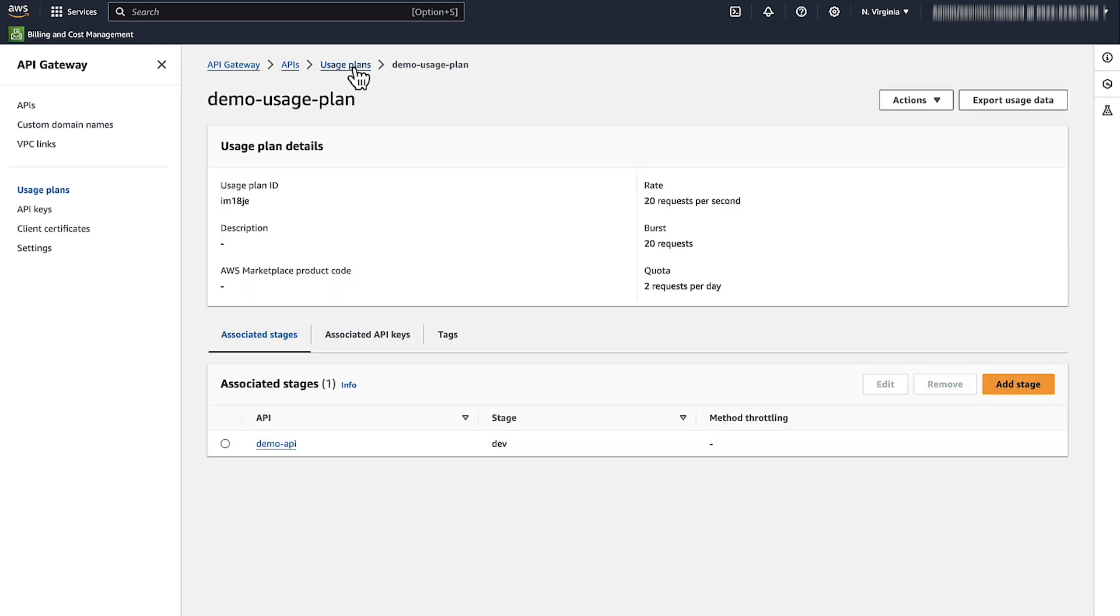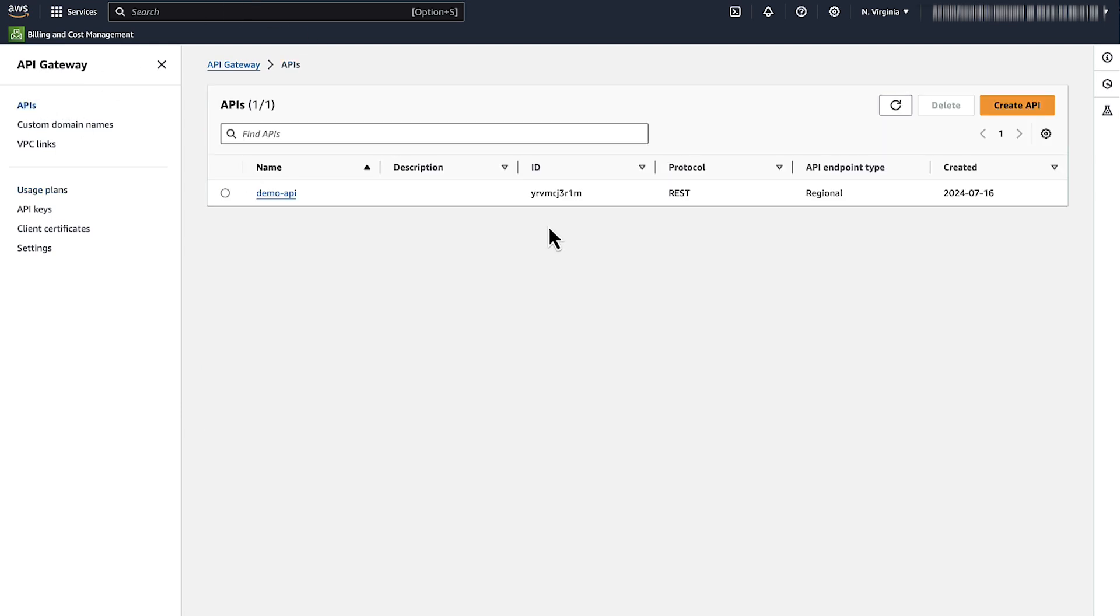To view the throttling error that results from the rate limit, burst limit or quota, first copy the API Gateway ID. Choose the APIs from the left side, and then copy the API ID.